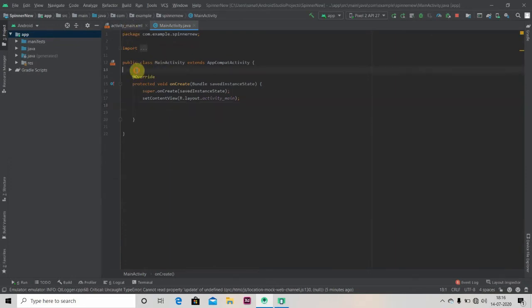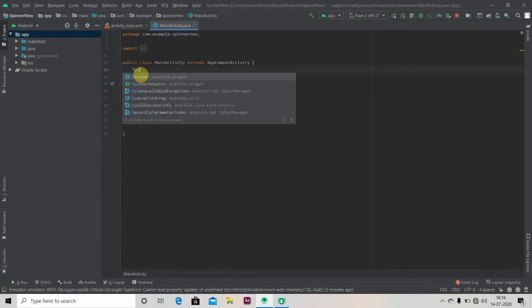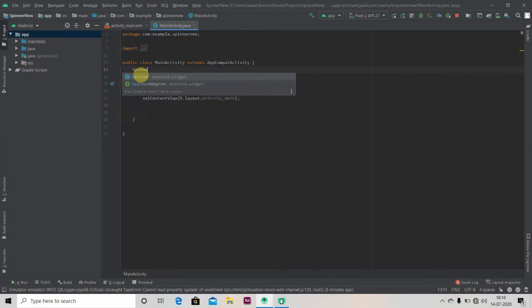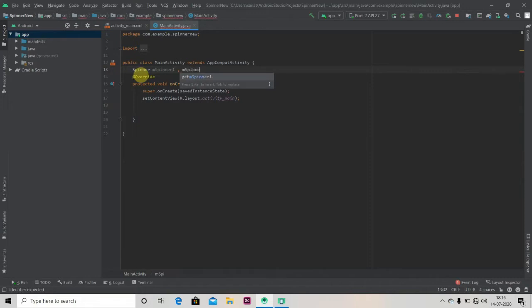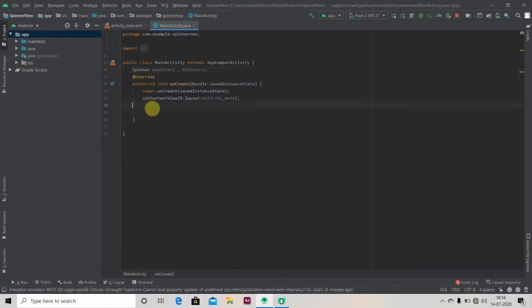So just go to the Java file and we'll link our design. For that we'll first create a reference object of our two spinners: spinner one, spinner two. Now we'll initialize.